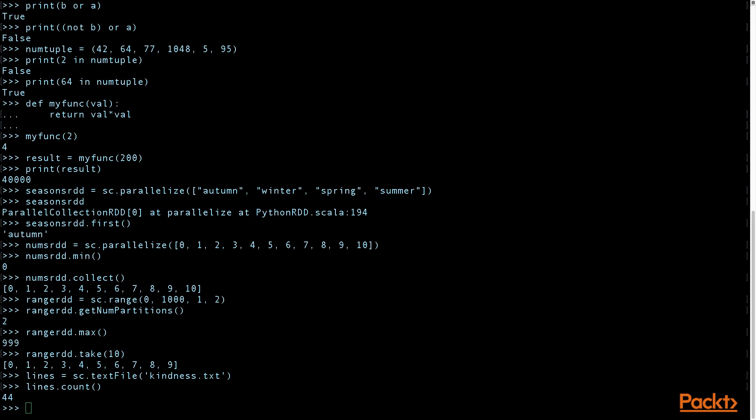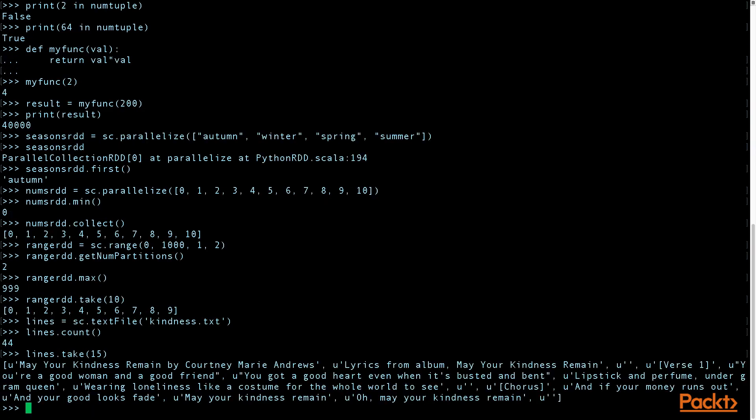And if we want to take the first 15 lines and see what the 15 lines are like. This is lyrics to a song. The song is called May Your Kindness Remain by Courtney Marie Andrews. And these are lyrics from her album May Your Kindness Remain.